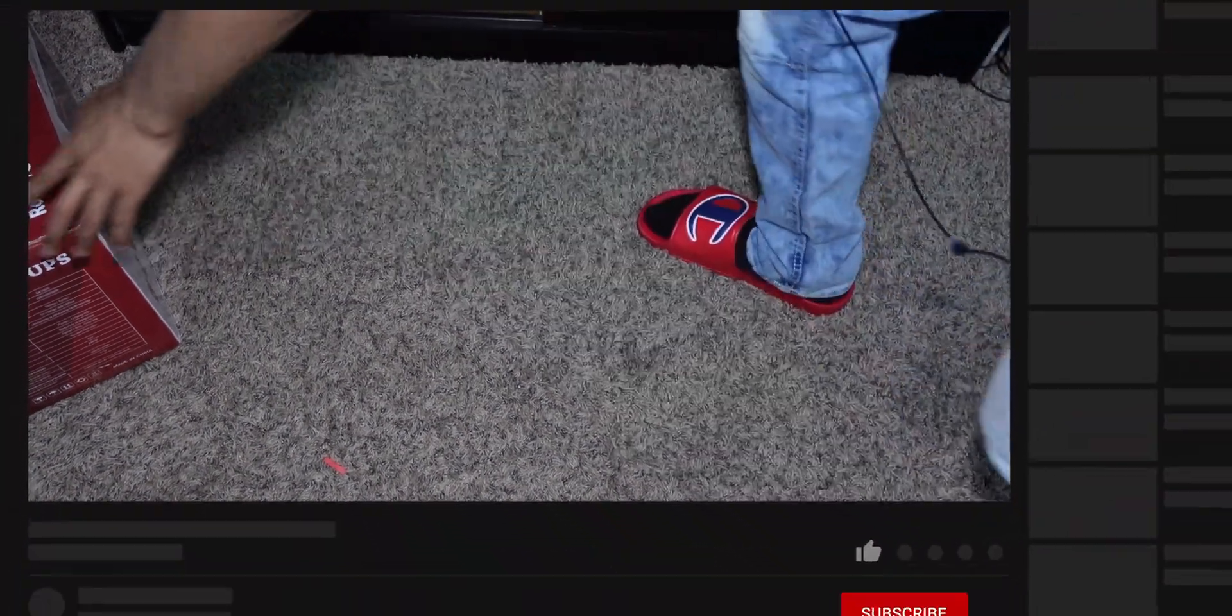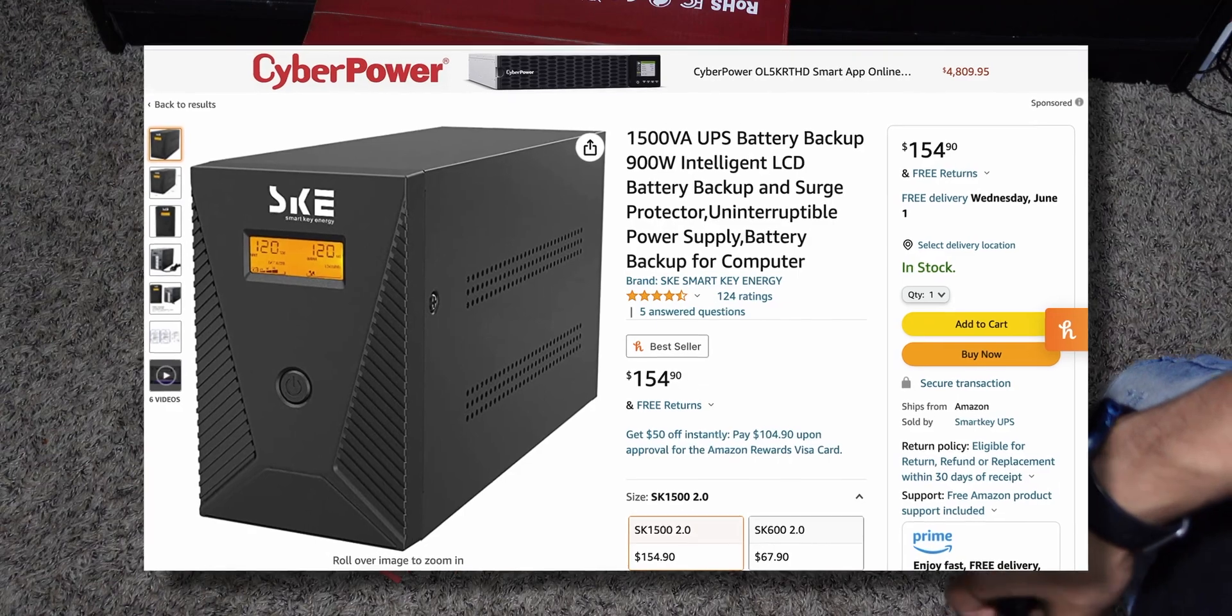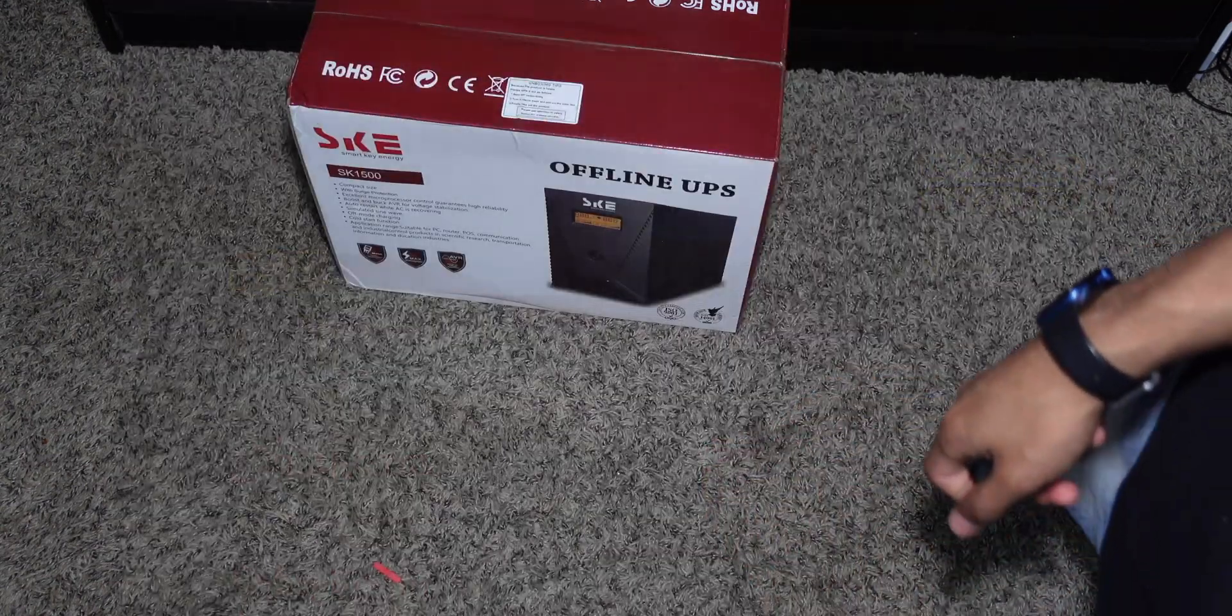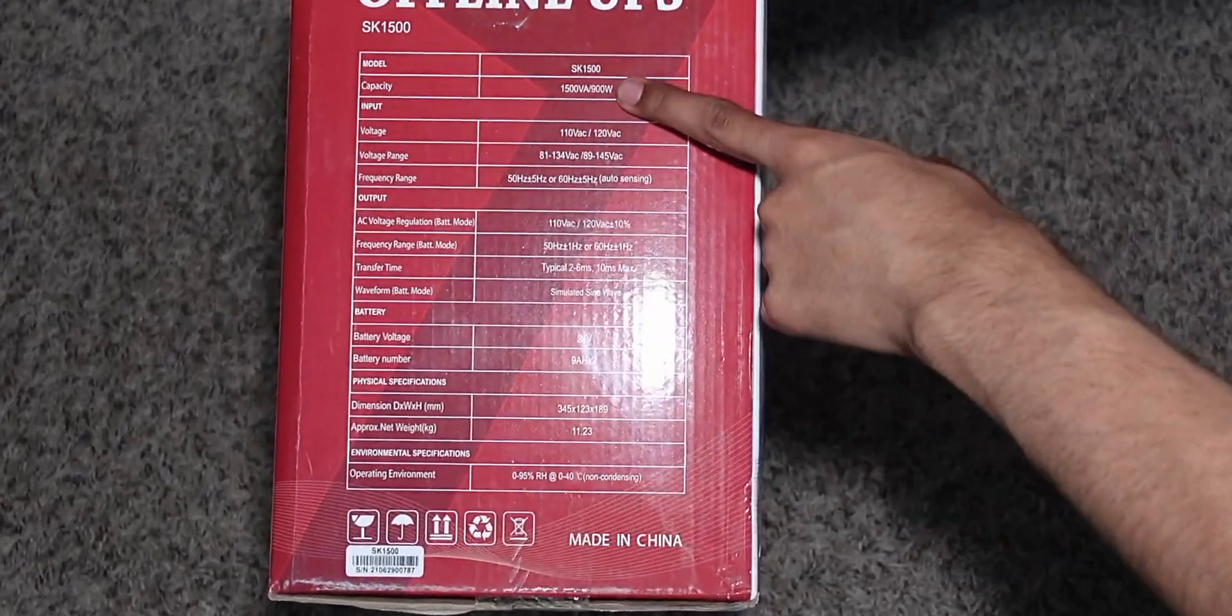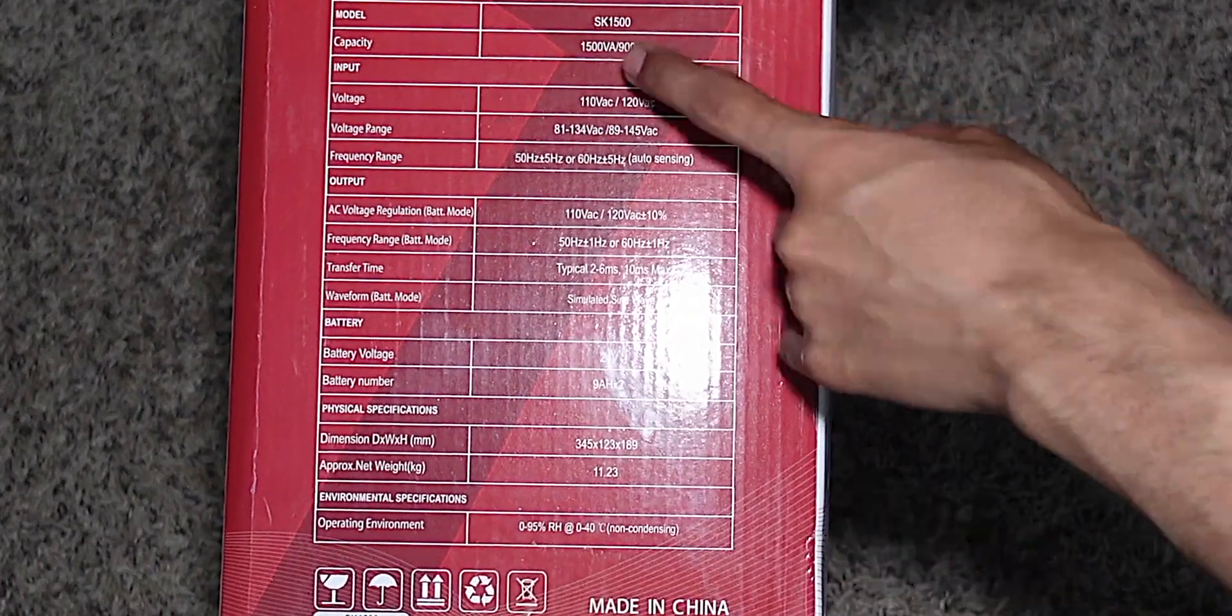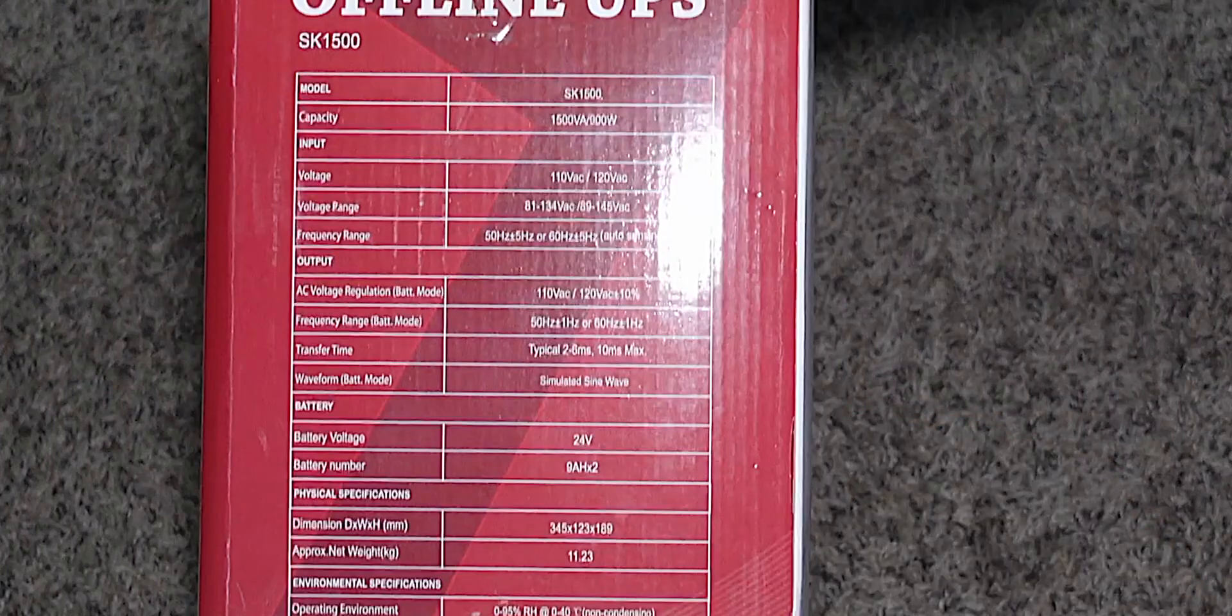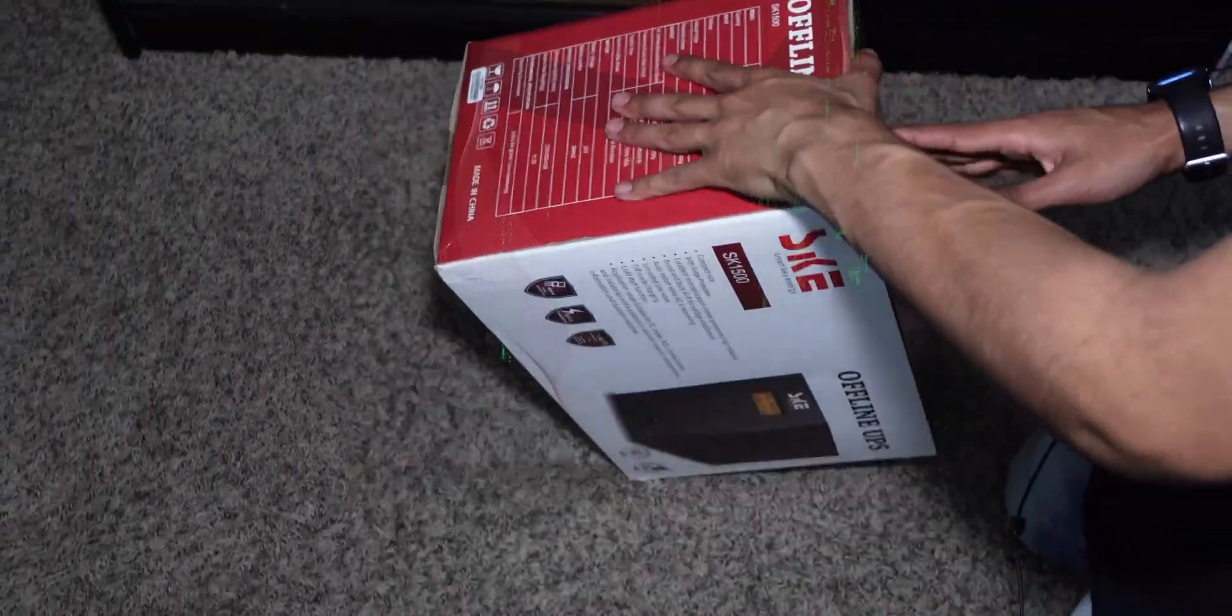This came in a lot earlier than I expected. This is the SKE UPS battery backup, a 1500 VA, 900 watt output capacity, 24 volt model. The dimensions are right here as well, just lots of lists of very powerful specs.